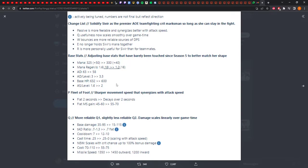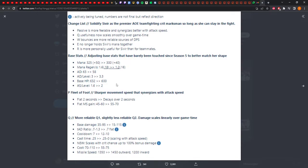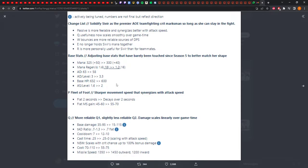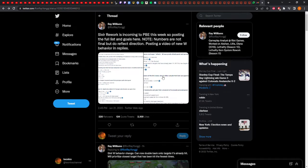Then the Q. More reliable Q1, slightly less reliable Q2. The initial hit is better. That's good. Damage scales linearly over game time. So the base damage is going down early up later. Total AD ratio is going to 0.7, so it's getting nerfed. Cooldown is going up. Cast time is going down with attack speed, which is good. Scales with crit chance up to 100% bonus. That's really good. I was about to say this is just a total nerf, but now that it scales up with crit chance, that's good. The cost is going down, which is great. The missile speed is going faster on the first initial than on the way back it goes slower. That's fine.